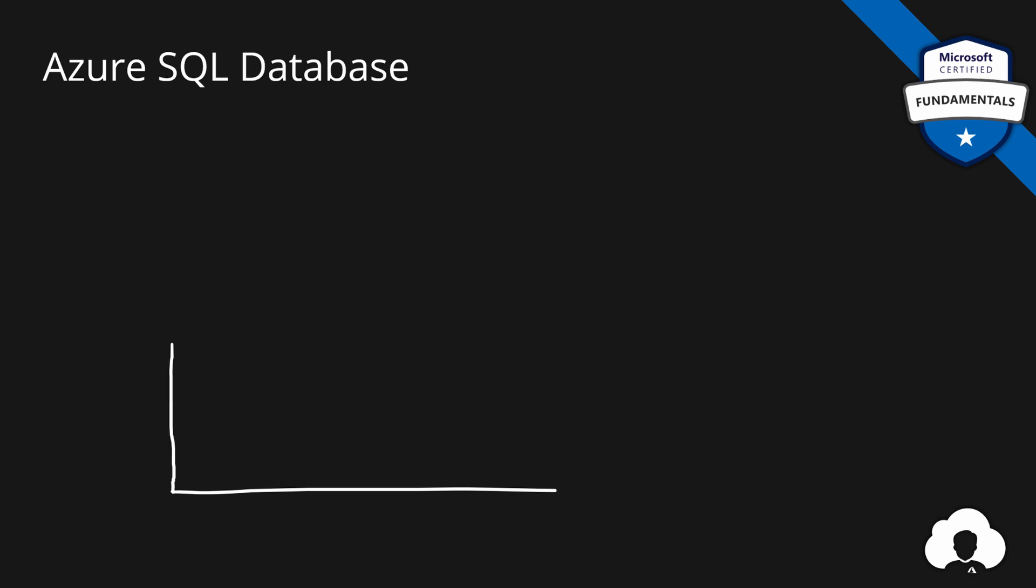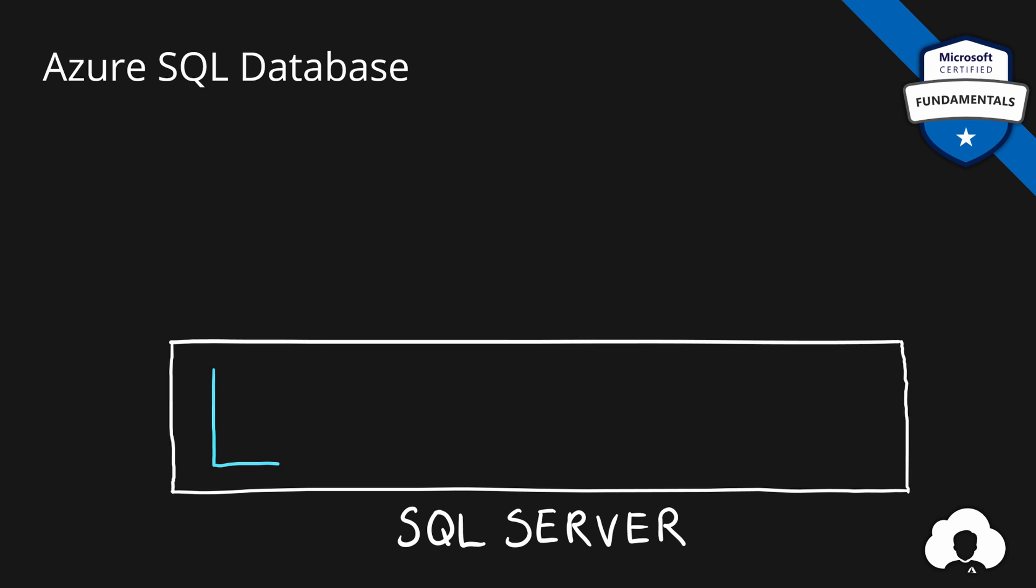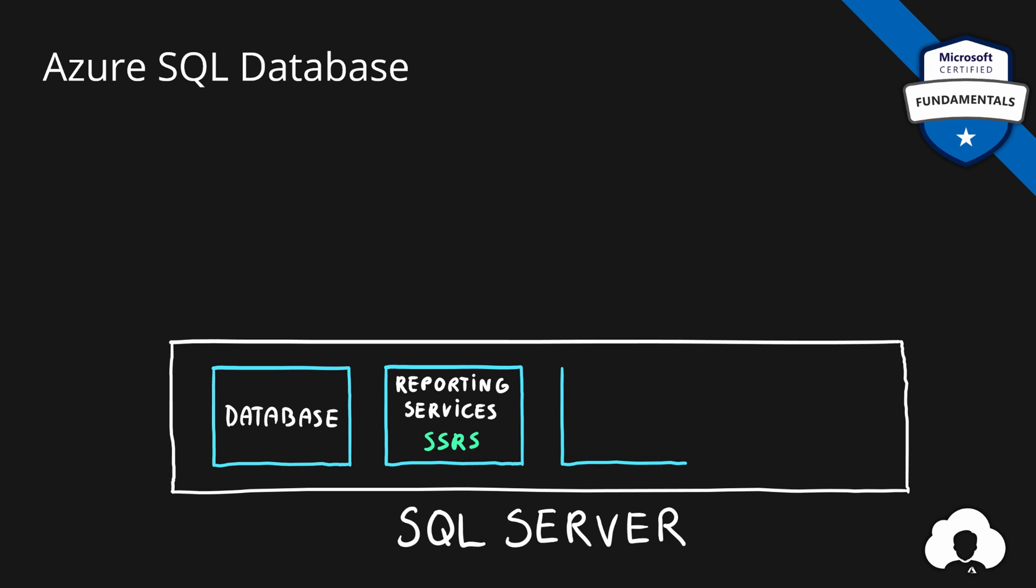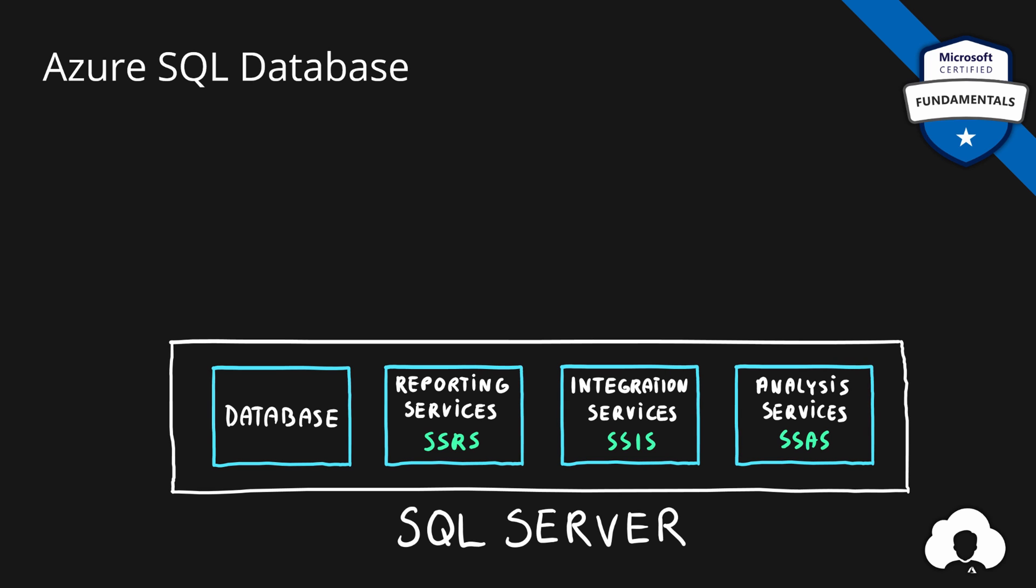One thing I want to note is if you've been working in the past with Microsoft BI technologies like SQL server, you might already know the products available in SQL server family, like database, reporting services, integration services, and analysis services.